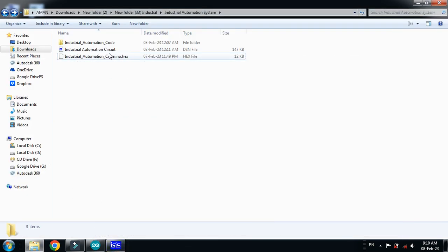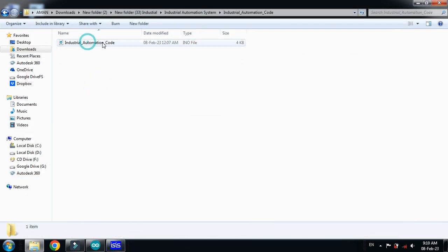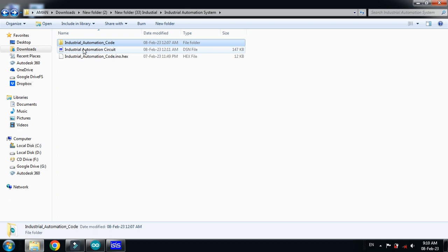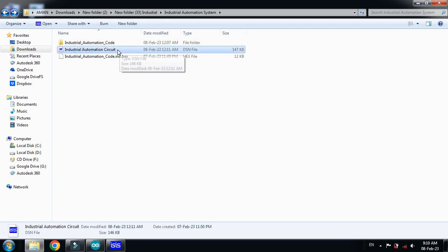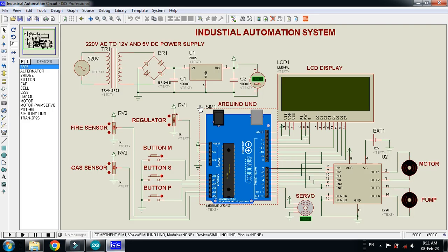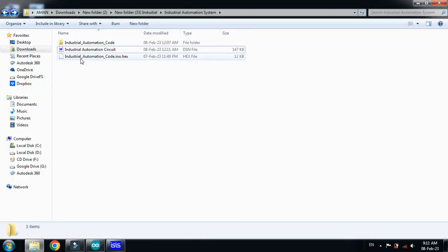All three files are necessary. You must have the Arduino IDE software in order to open the code file, and you must have Proteus 7 simulation software in order to open the simulation file. This is the Proteus 7 file which I have opened.